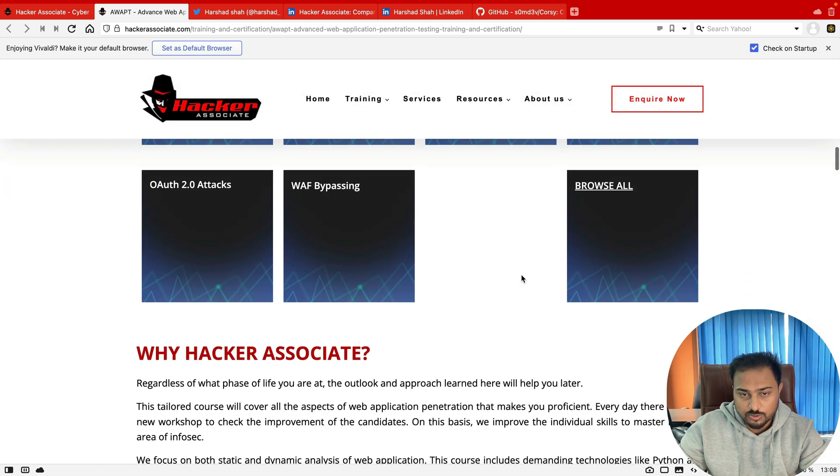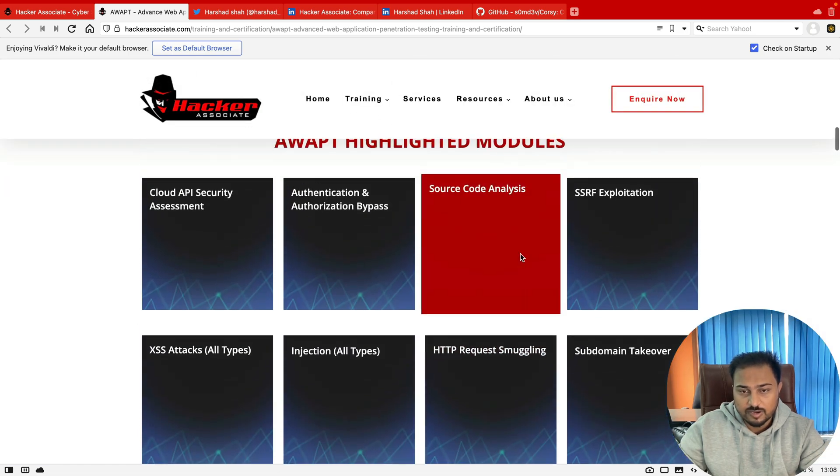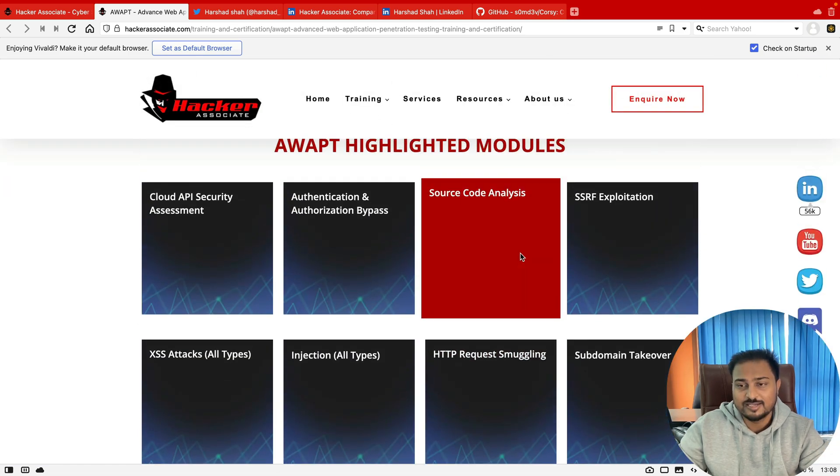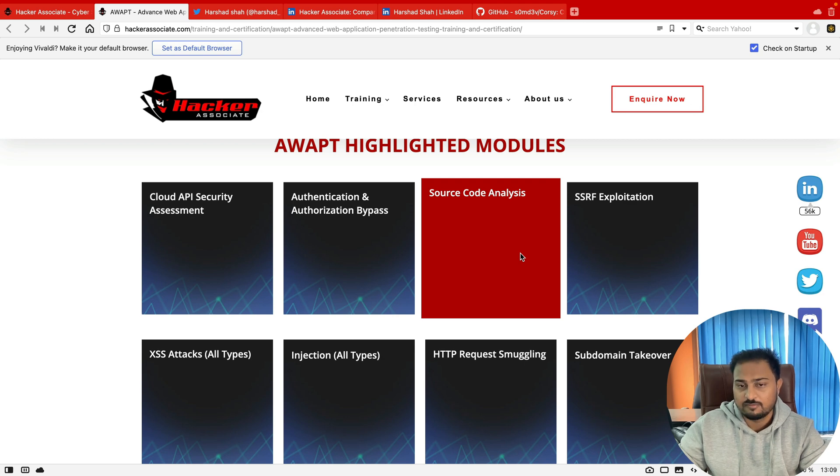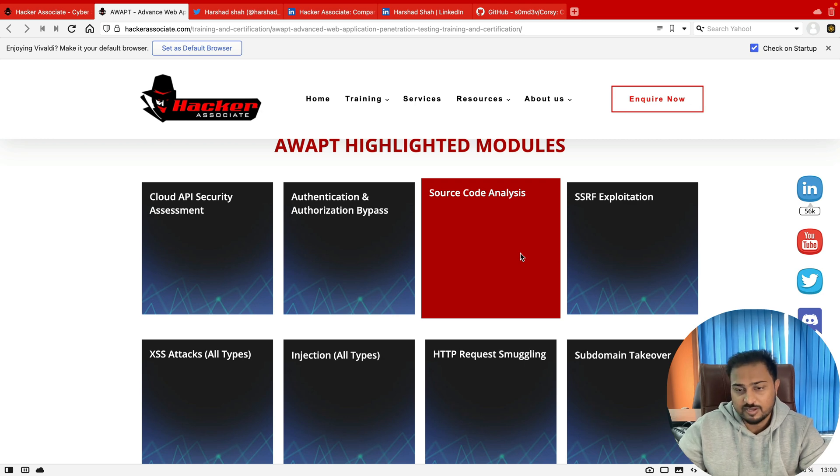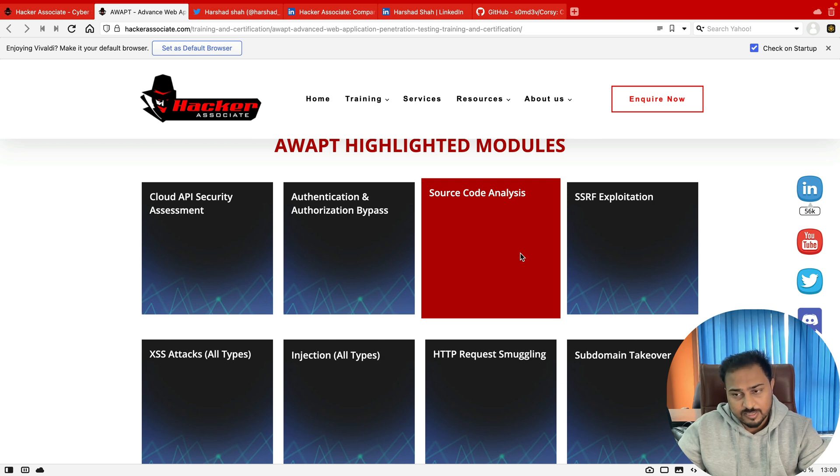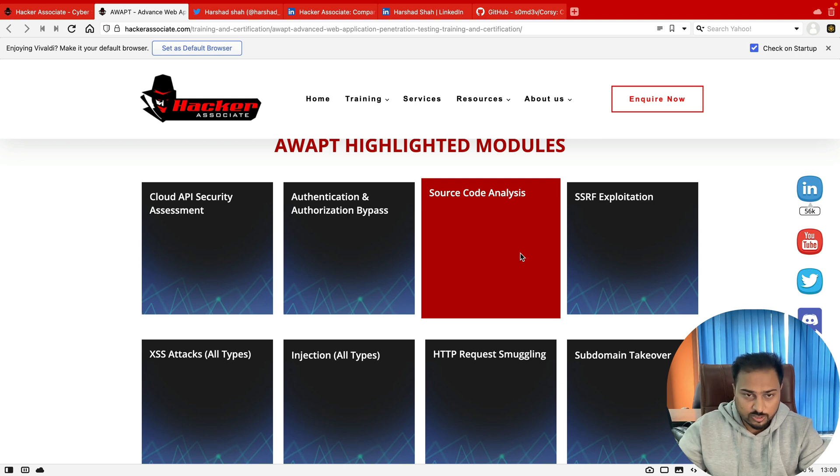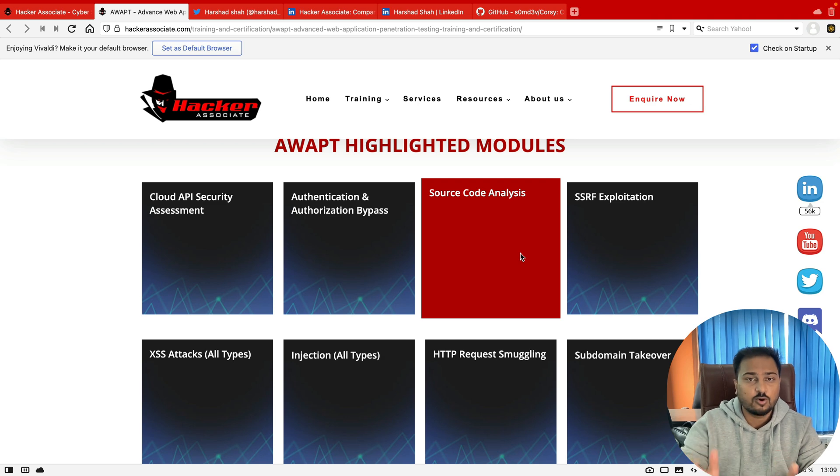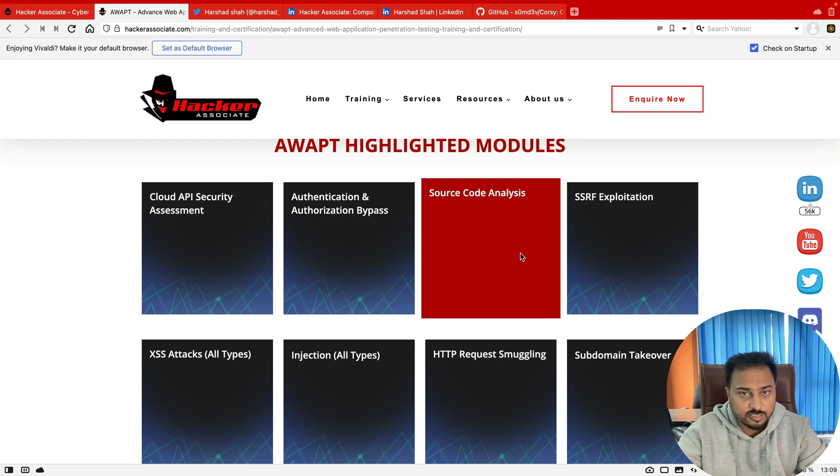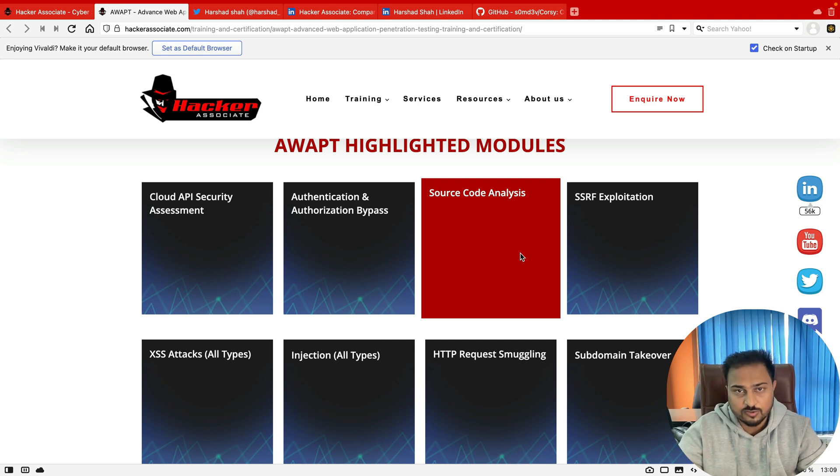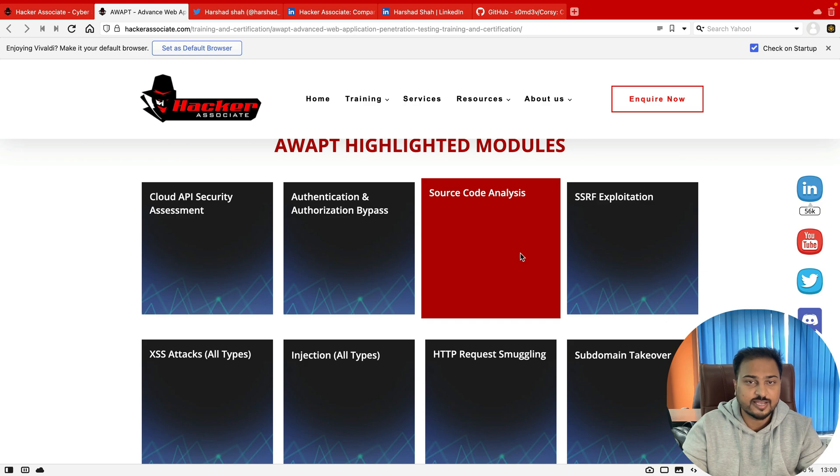All the modules will be covering everything in detail. It's completely black hat stuff where you're able to bypass MFA, subdomain takeover, all injections, CORS, and web bypass—many, many things we are going to learn under this program. I hope this video is informative for you. Thank you for watching the video. Have a great day ahead. See you soon in the next episode.